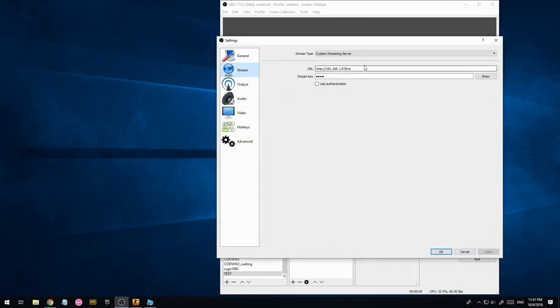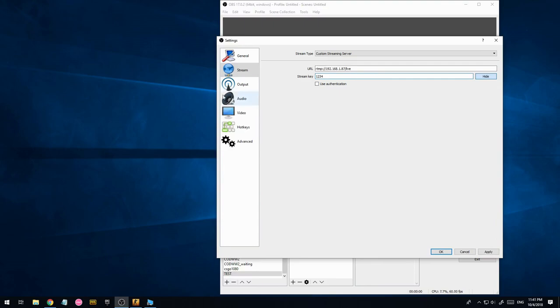There's a couple of settings you want to do as well. So this is what we're going to be streaming to on the second PC. This is just a password, arbitrary, we can set it to wherever we want. One, two, three, four.